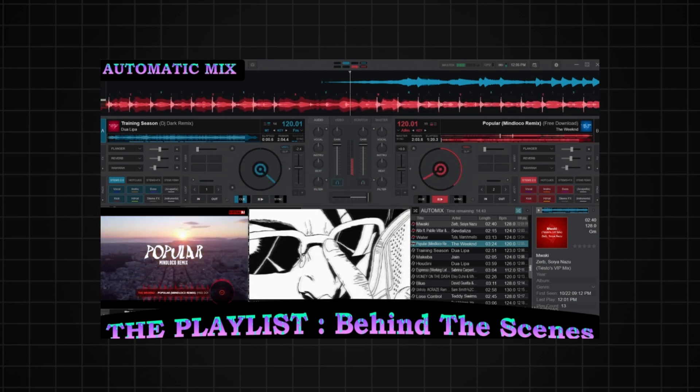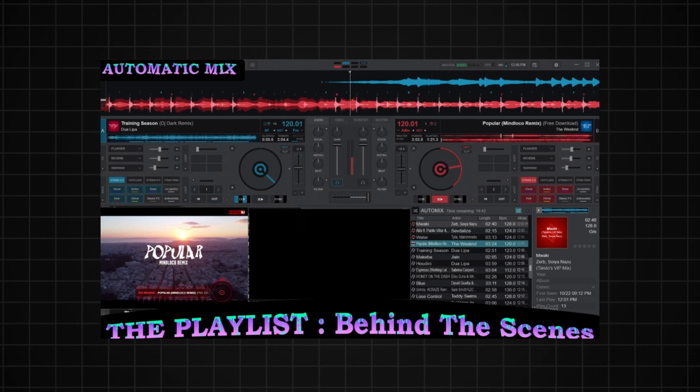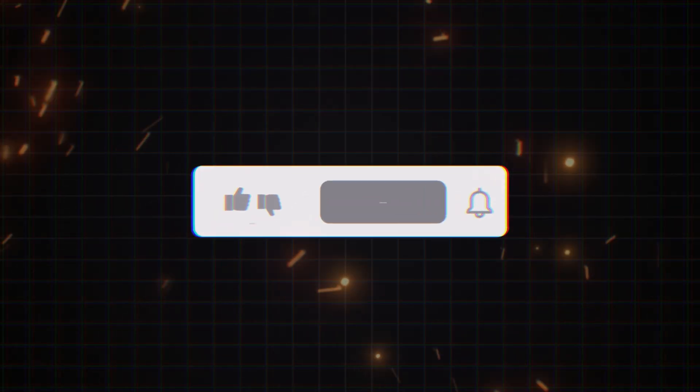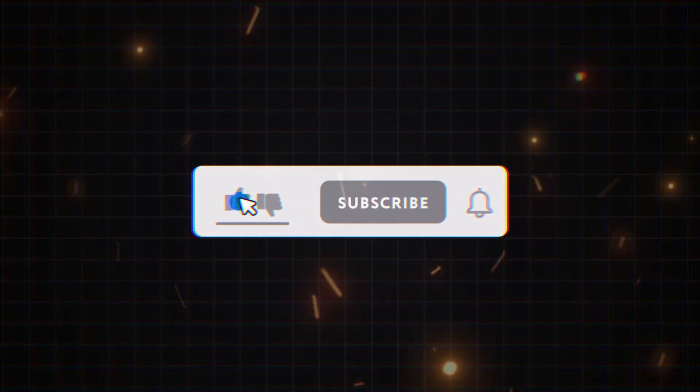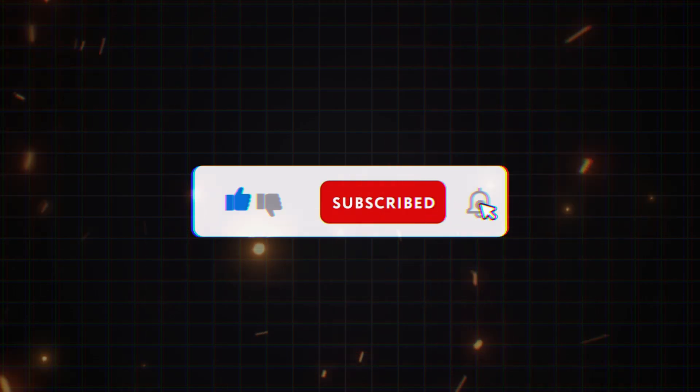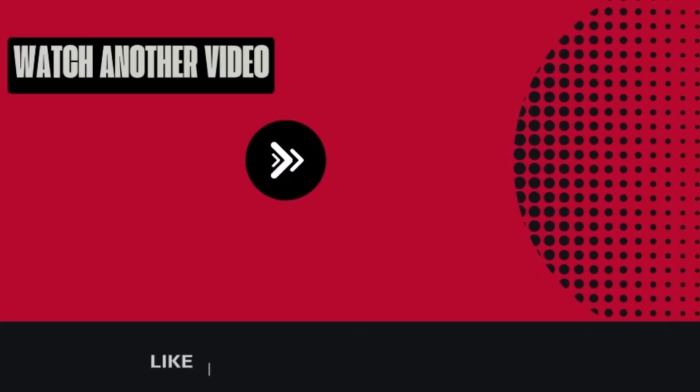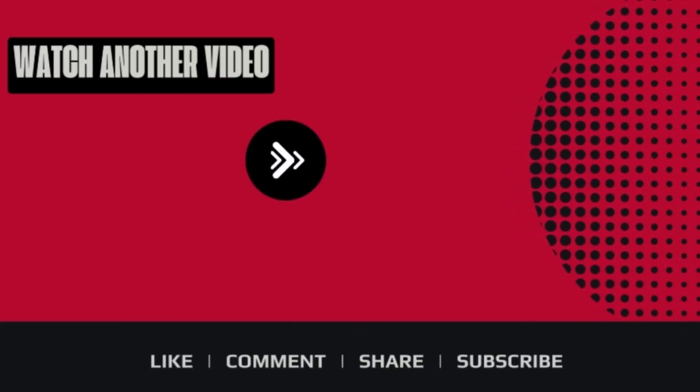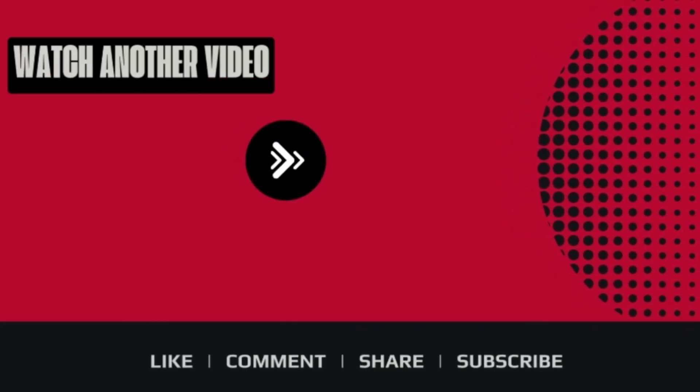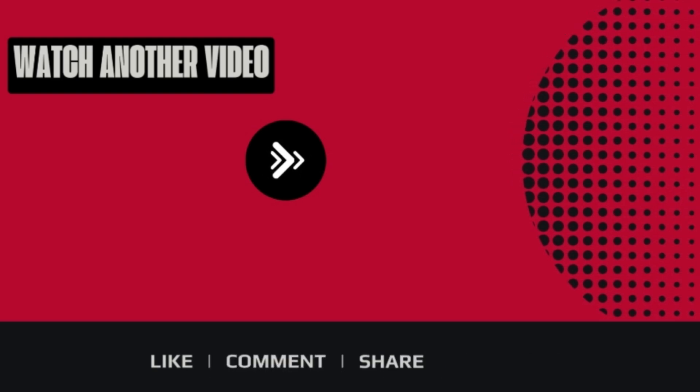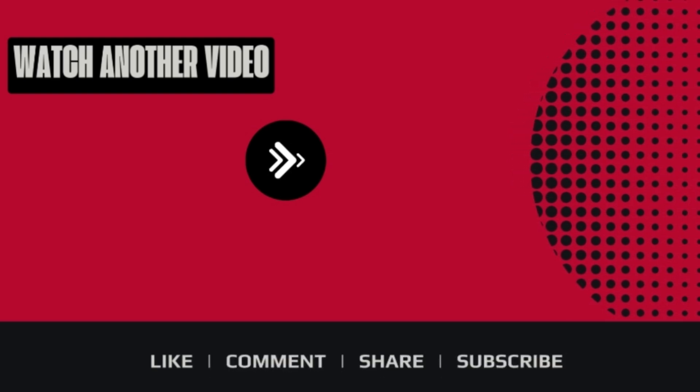If you found this tutorial helpful, please give it a thumbs up and share it with your fellow DJs. And don't forget to subscribe to Young Simba Empire for more Virtual DJ tips, tricks, and in-depth tutorials. Until next time, keep practicing.